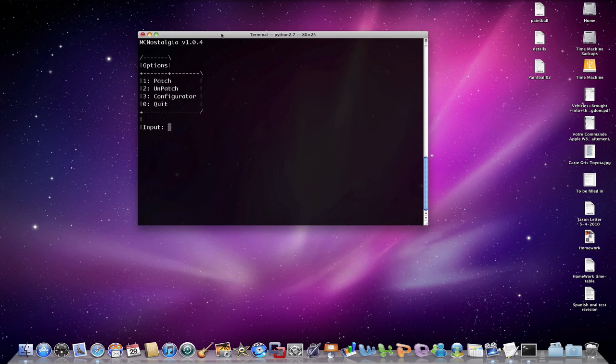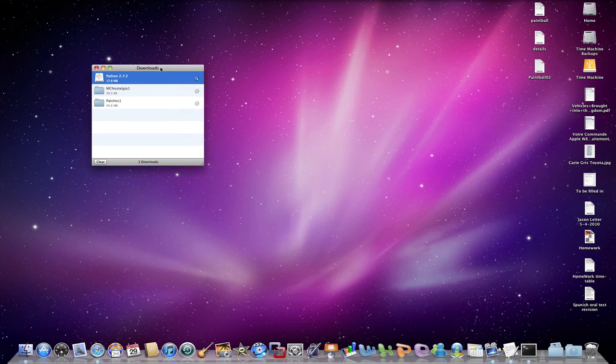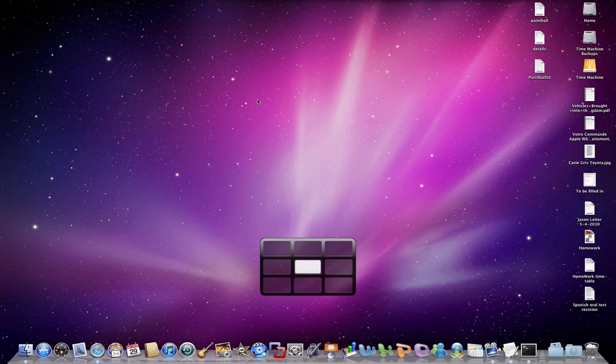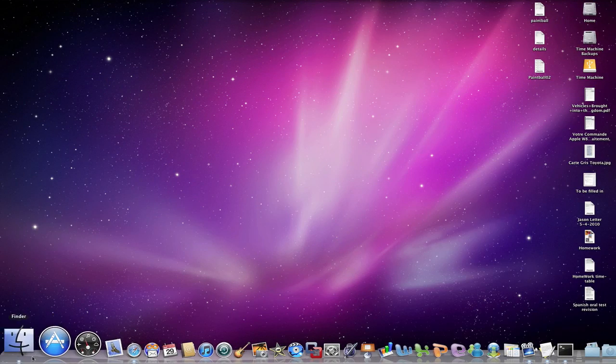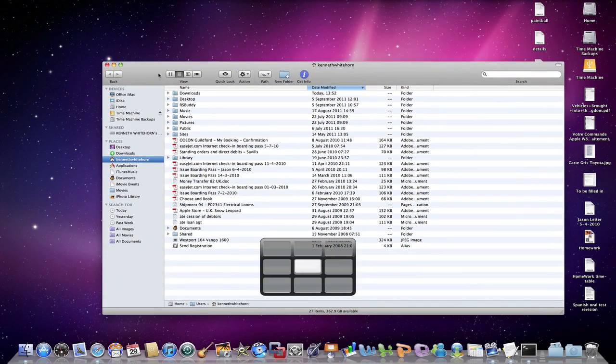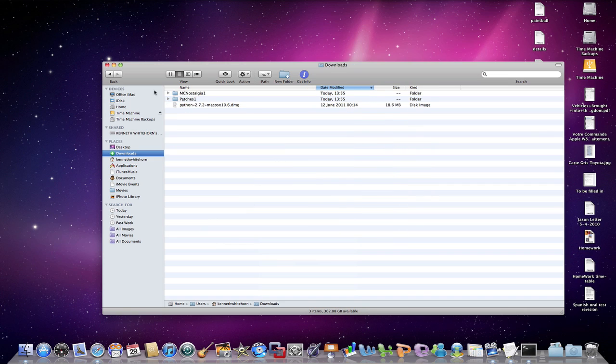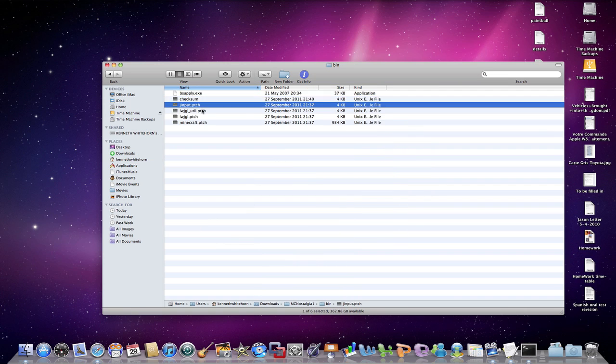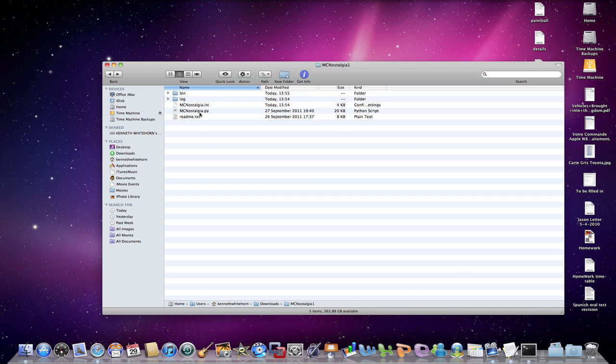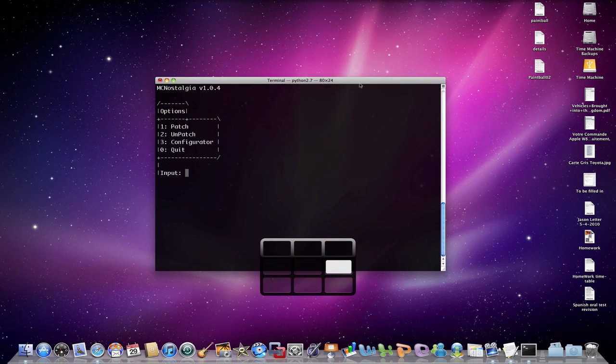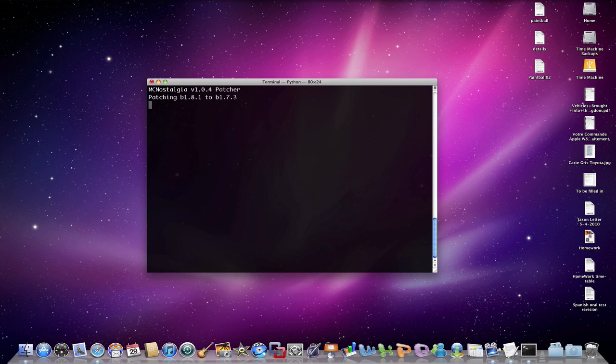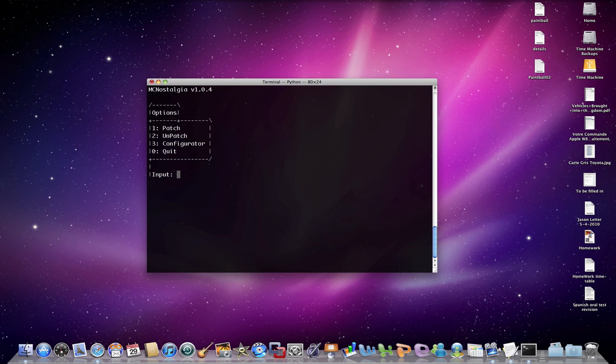So let's go back to space 6. And now let's recap quickly. We have gone over here. Open up new finder and go back down to here. Go downloads, downloads, MCNostalgia, bin. So we've put all our stuff in here. And we've run this, we're running this at the moment over here. Now you just want to click 1 to patch. So input 1. BAM. Backing up files, applying patches. And it should be done now. Press enter to continue. Huzzah.